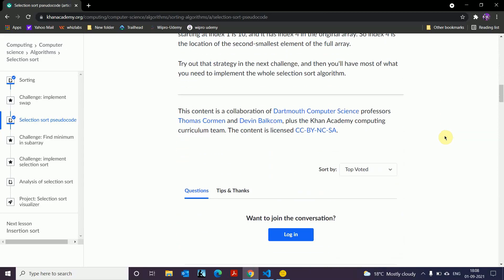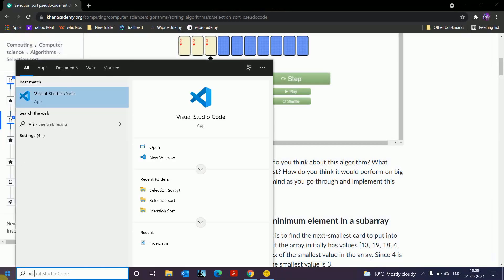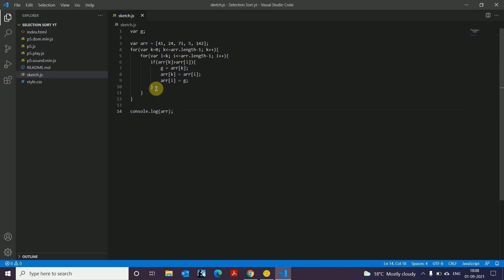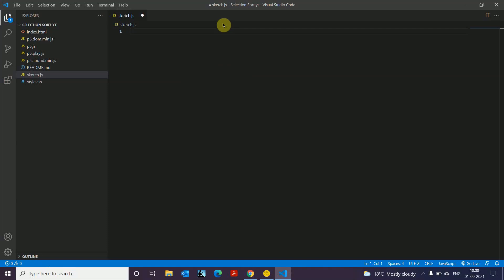To test and implement this in our code, we're going to open up a new Visual Studio file. First of all, we want an array. We're going to introduce a variable R and tell the computer this is an array using square brackets. We're going to put values inside the array — some unarranged list of numbers. Now our array contains a list of numbers.